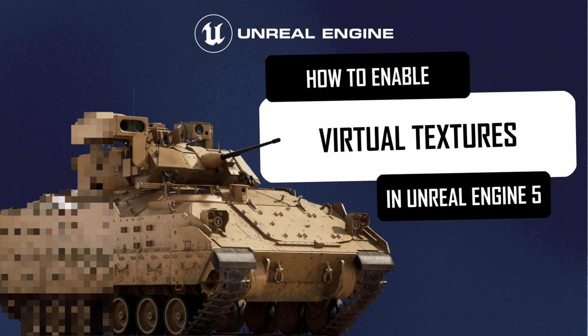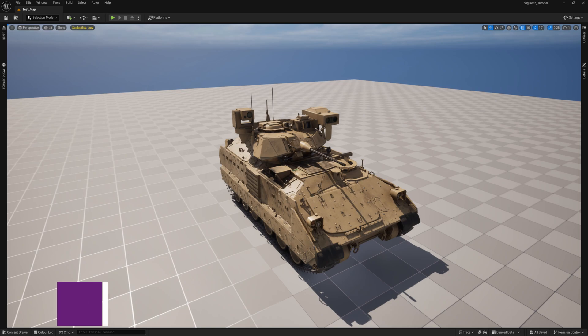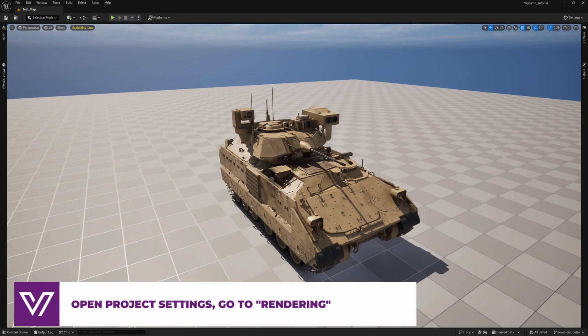Virtual textures allow you to break large textures into smaller parts and load only the fragments visible to the player into memory. This significantly reduces memory load and improves overall performance.